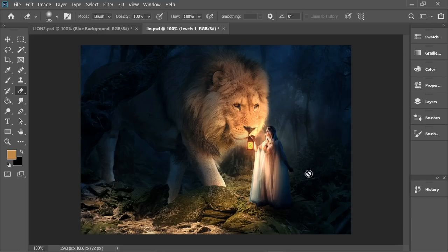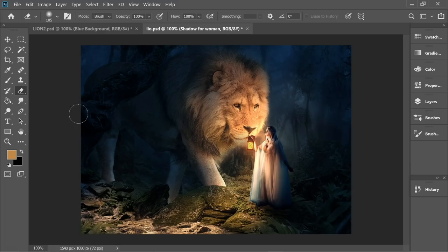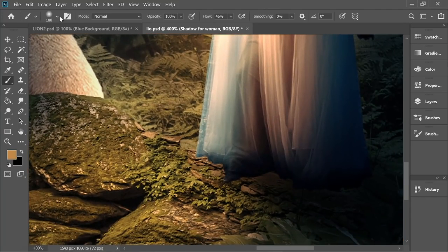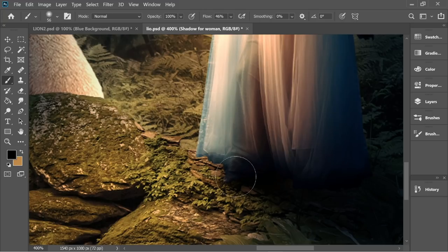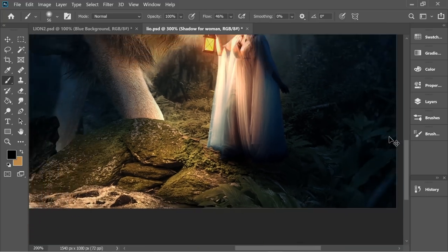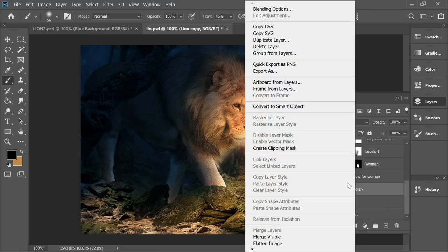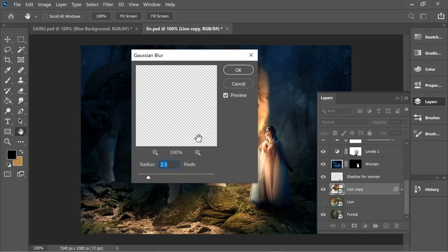Let's do some small finishing touches. On top of the shadow of the woman, add some more shadow next to the foot where some is missing using the black brush. We should also add some blur — go to lion copy, right click and convert to smart object, then go to Filter > Blur > Gaussian Blur and set it to 2.5, press OK.